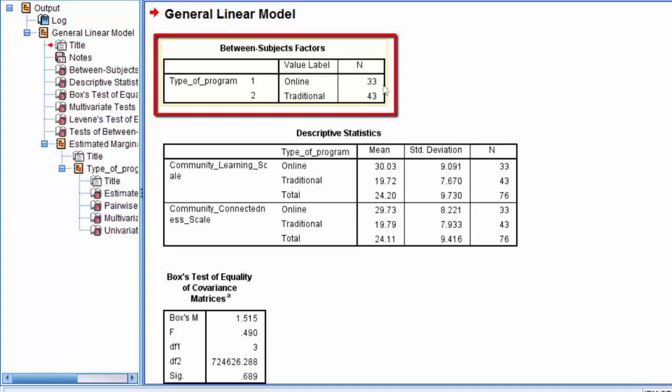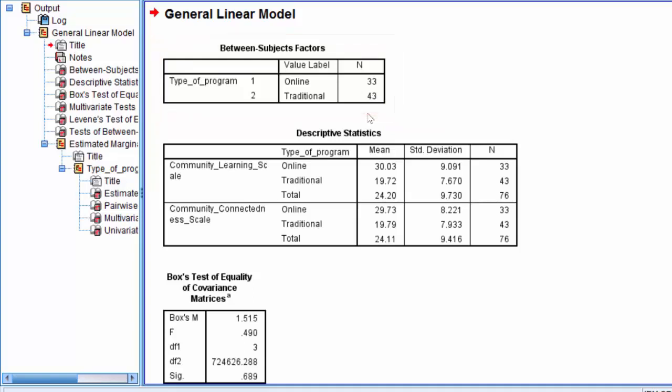So we can see that we had 33 participants in our online group and 43 in our traditional group. Remember that one of our assumptions in the one-way MANOVA is adequate sample size. We can use the data here to justify an adequate sample size.